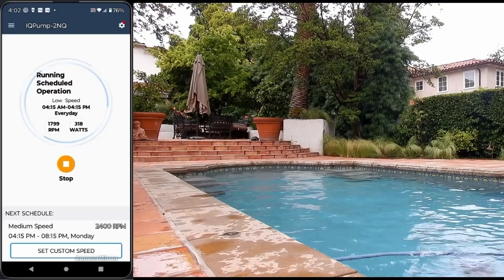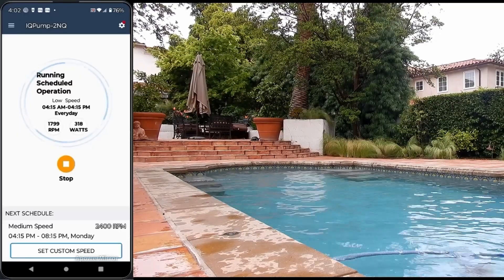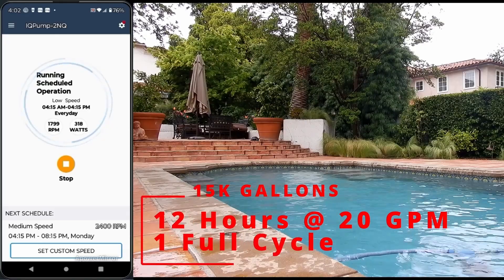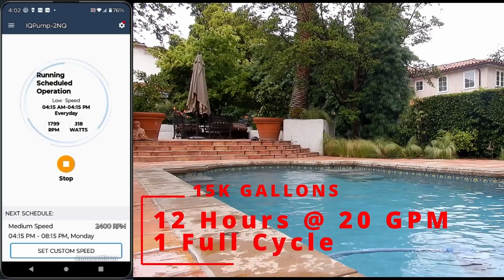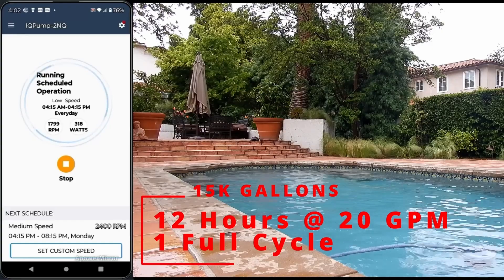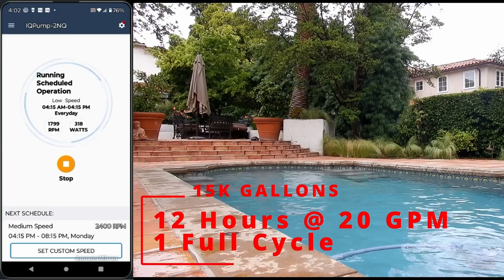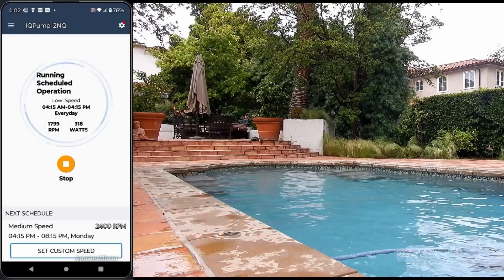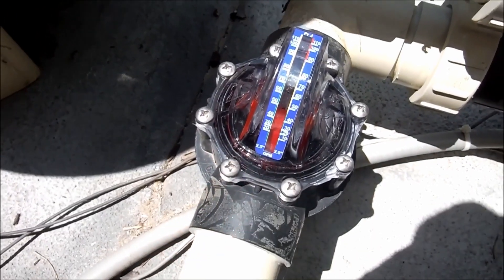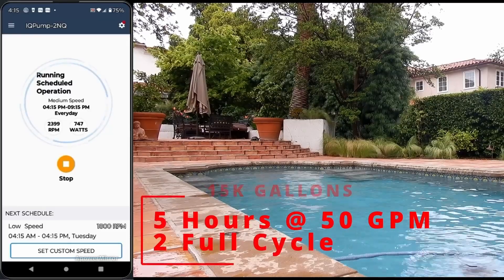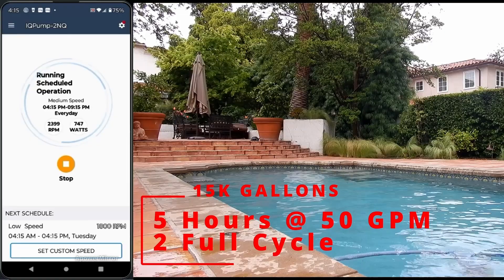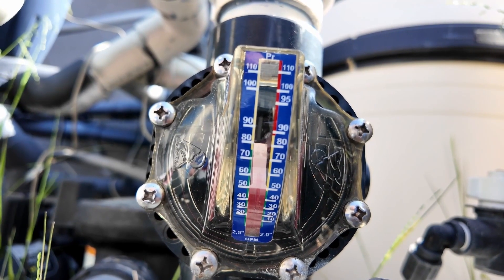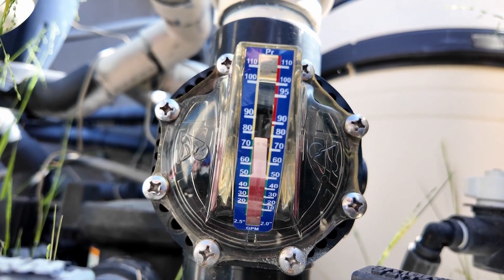Here's an example of an ideal runtime that will also save you the most energy. This pool is 15,000 gallons. I'm going to run the low speed at 1,800 RPMs for 12 hours, which gives one full cycle of water at 20 gallons per minute. Then I'm going to run a medium speed of 2,400 RPMs for five hours, which is 50 gallons per minute, giving me the second cycle of water.